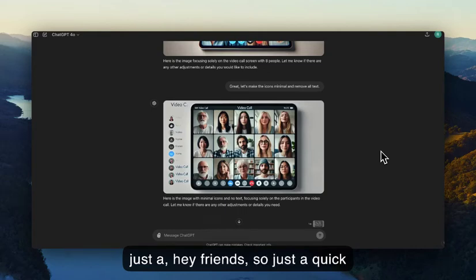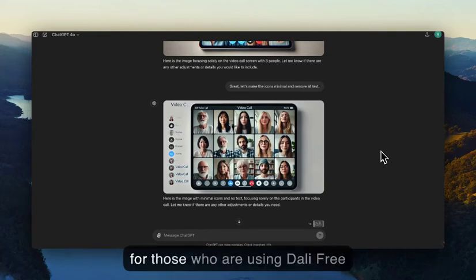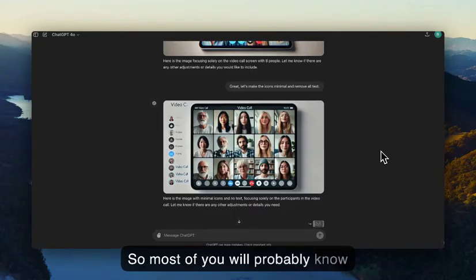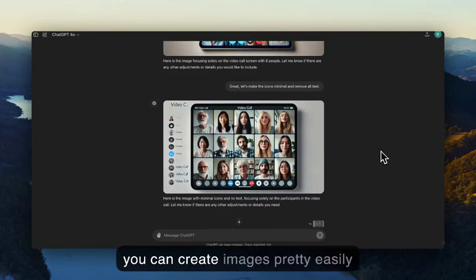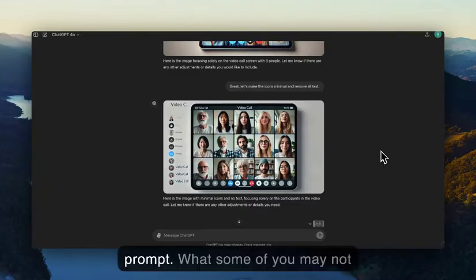Hey friends, so just a quick demo on ChatGPT and specifically for those who are using DALL-E free within ChatGPT to create images. Most of you will probably know you can create images pretty easily in ChatGPT by putting in your prompt.